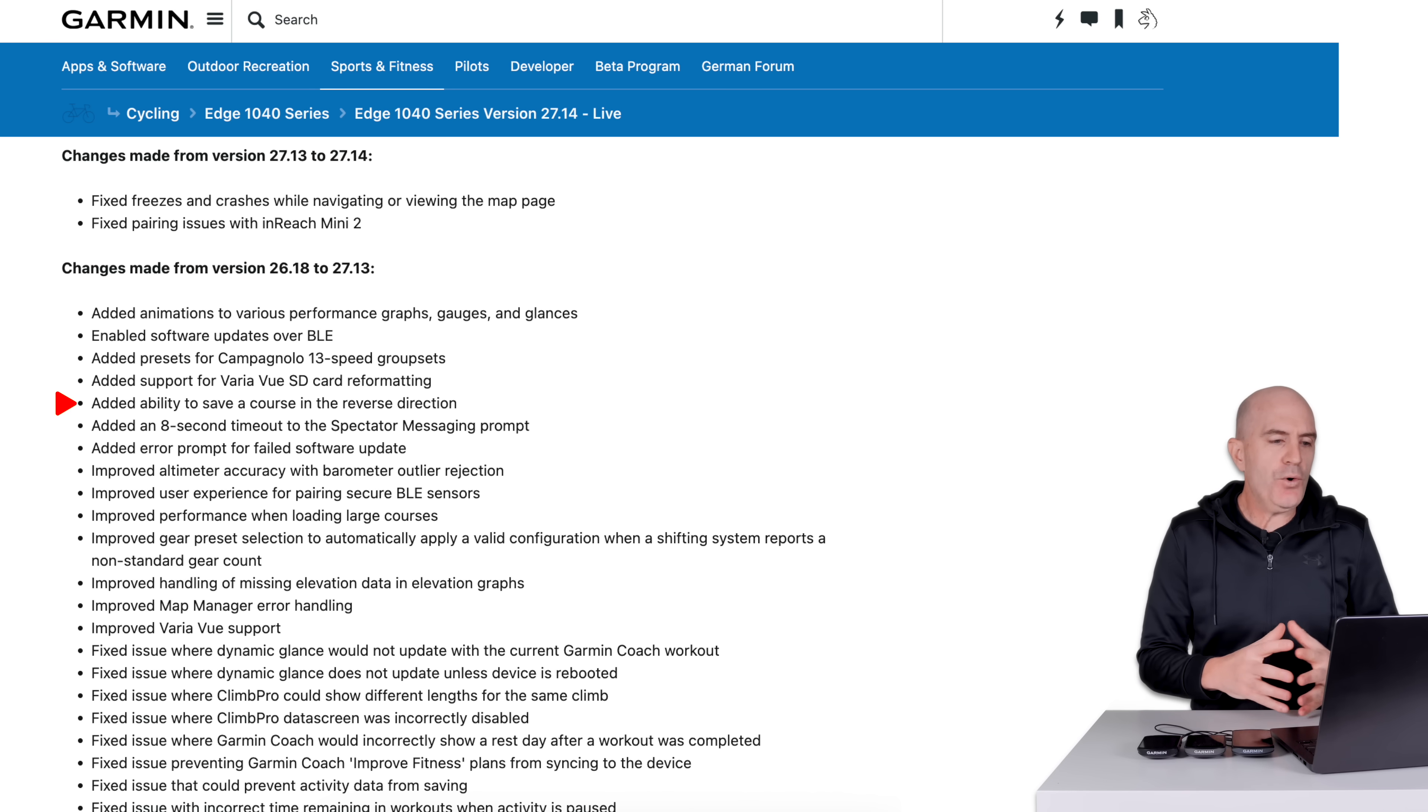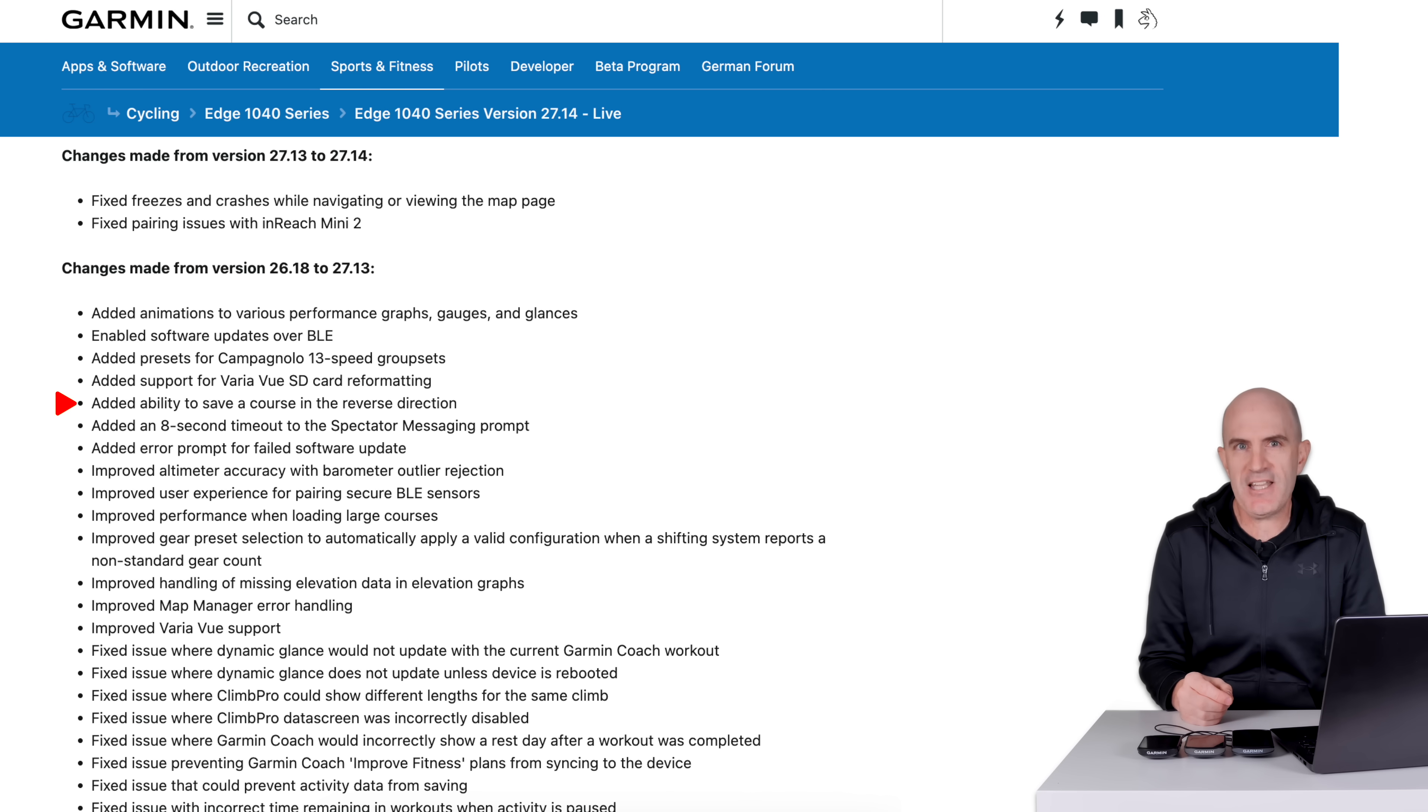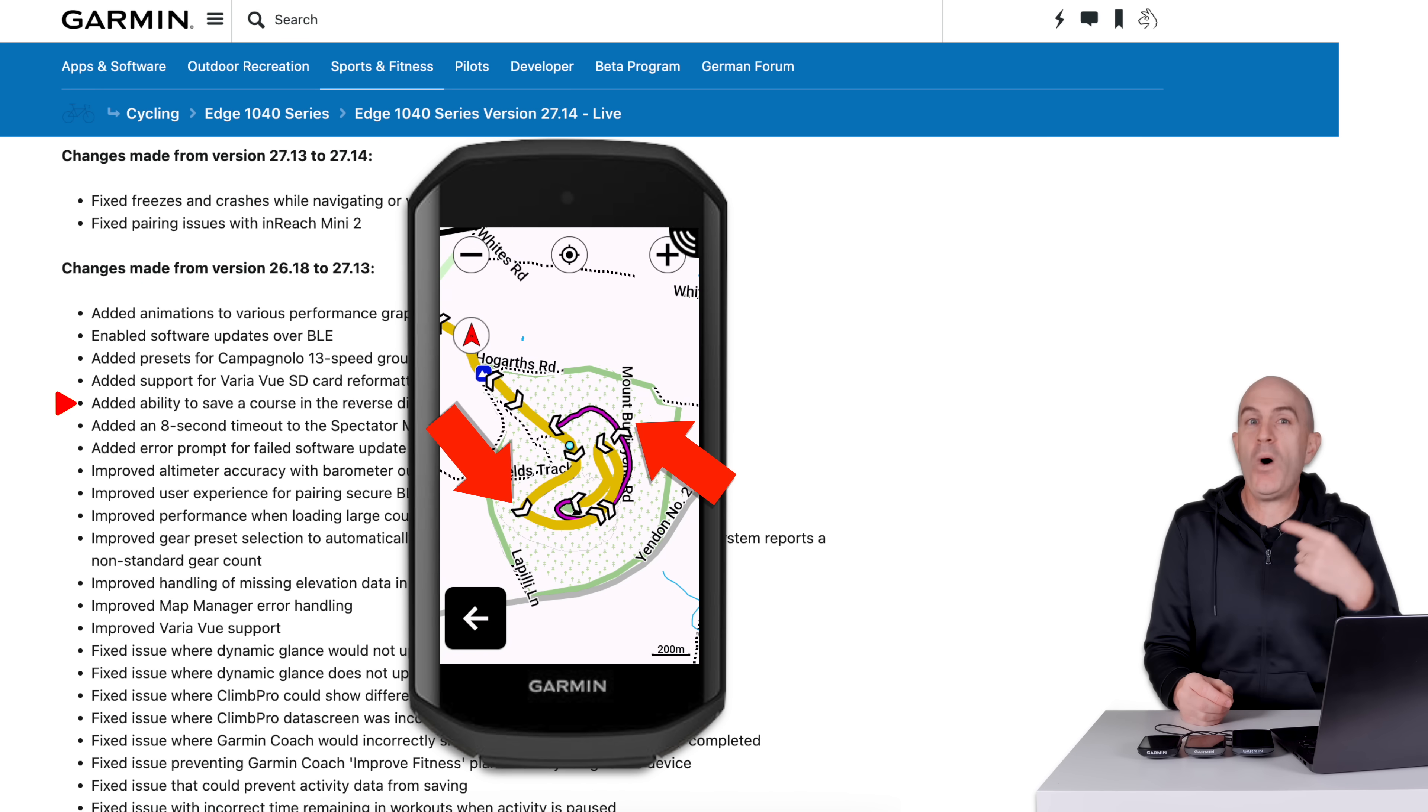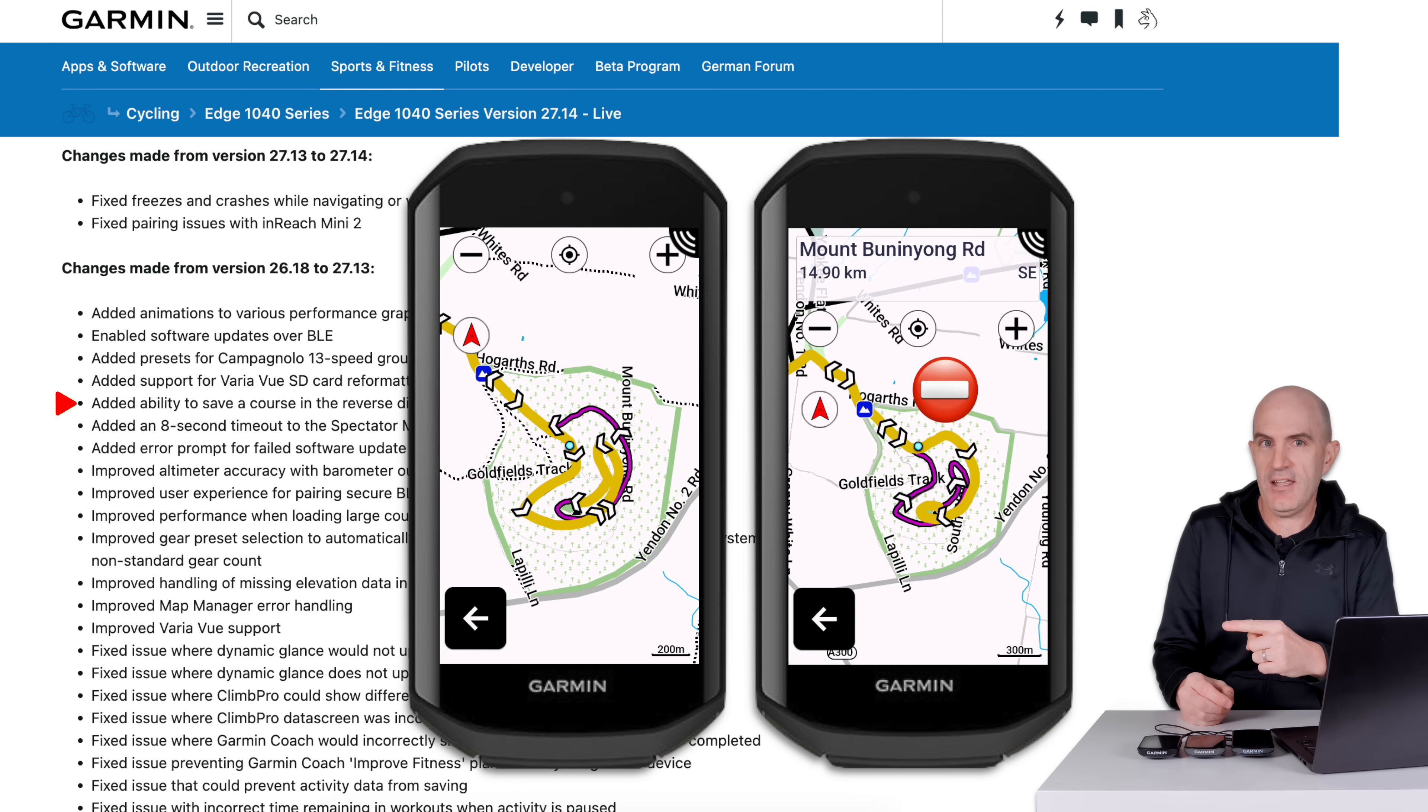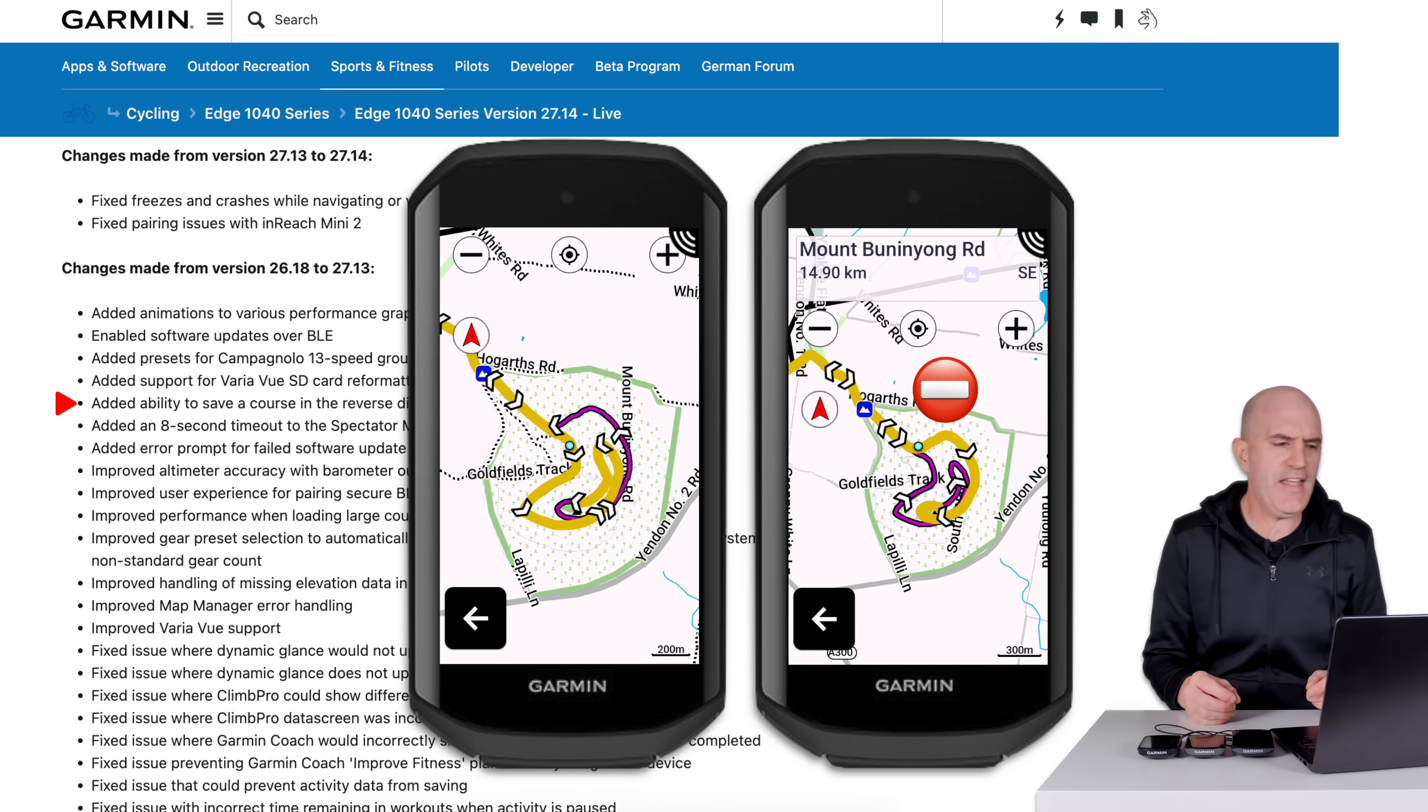Added ability to save course in the reverse direction. Now you've always been able to load a saved course and ride it in the reverse direction, but this is to save it in the reverse direction natively. One thing to watch for with that, and shout out to DC Rainmaker for pulling up this one, watch for roads that are one-way only when you do those in reverse. Here is an example. Mount Bunningyong here in Ballarat, we have a one-way road up to the top. If I ride that in reverse, it sends me up the wrong way. Routing and navigation is always very, very difficult.